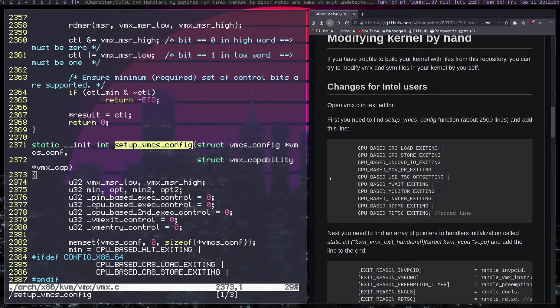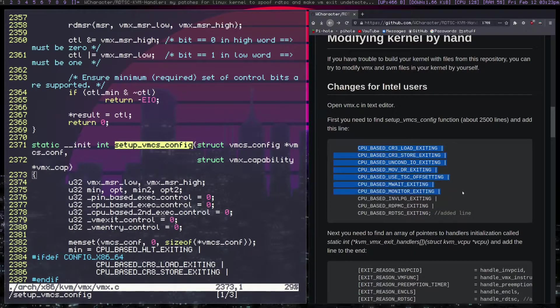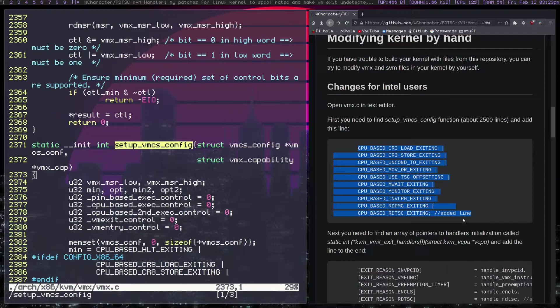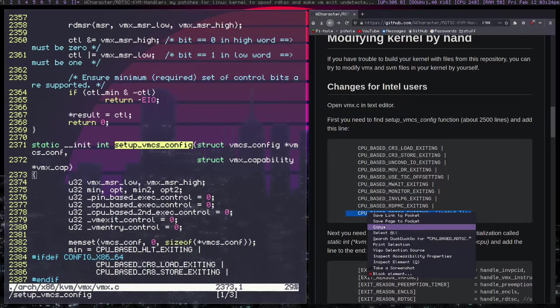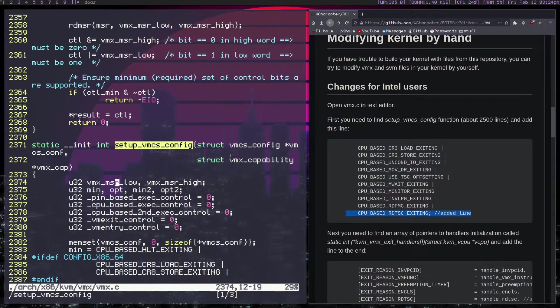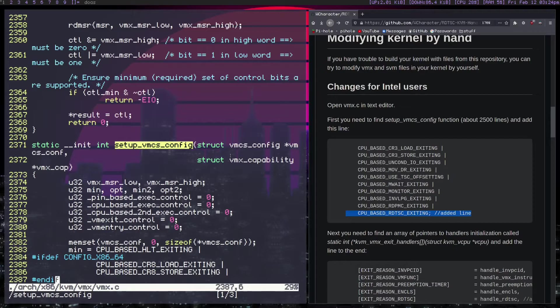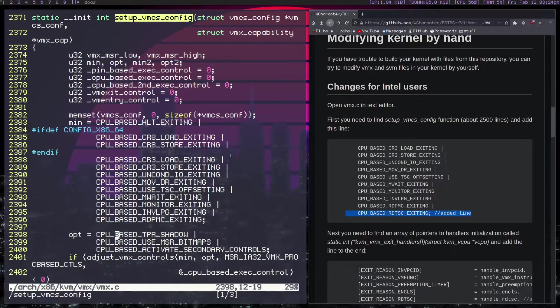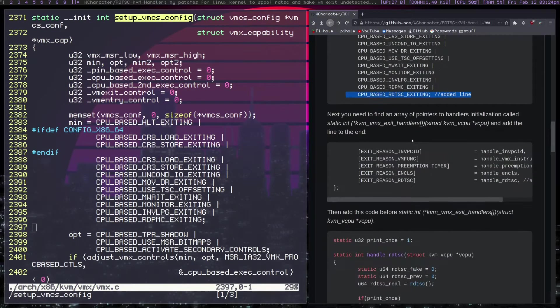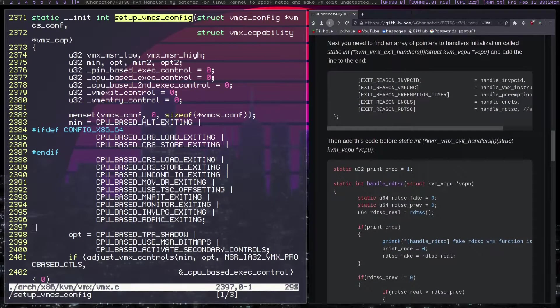So the first thing we want to find is setup_vmx_config. This is the line right here. And then we need to add CPU-based blah, blah, blah. This is the line we want right here. So we're going to move on down until we get to here. And we're going to add these lines. Basically, that's the process for Intel.